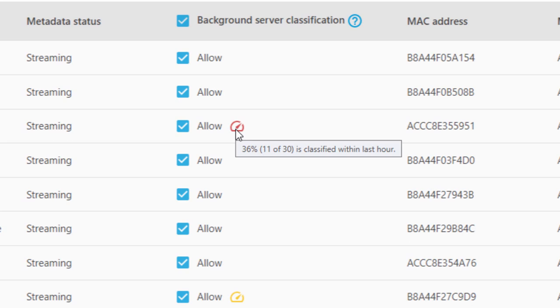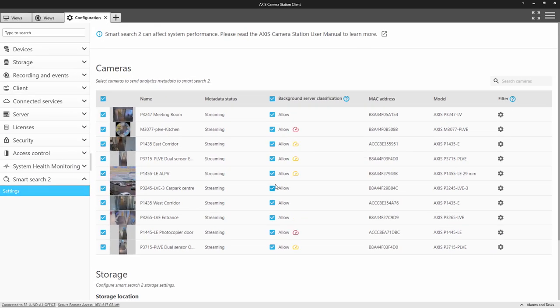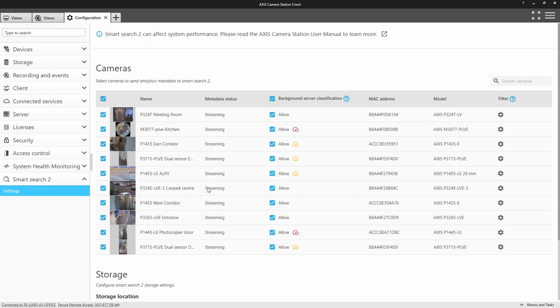These dials will change depending upon the scene content, but if they are constantly red with a low classification figure that doesn't improve, then this is an indication that the server has insufficient resources. Remember, it is not critical to enable this feature, as the server will classify when you perform a search, but if it is enabled, your searches will be faster.